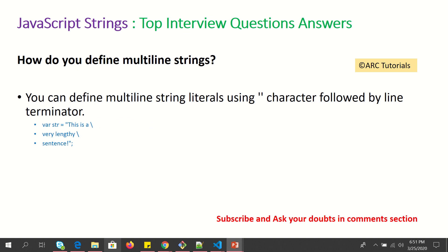How do you define multi-line strings? You can define multi-line string literals using a backslash character followed by a line terminator. The backslash indicates that it is a line terminator, allowing the string to continue on the next line.